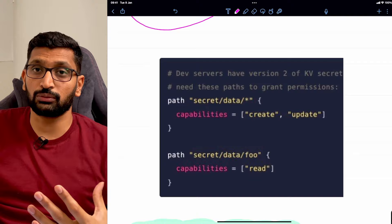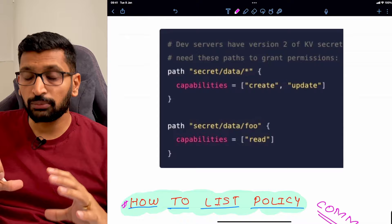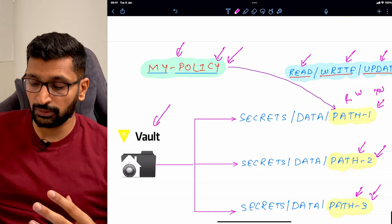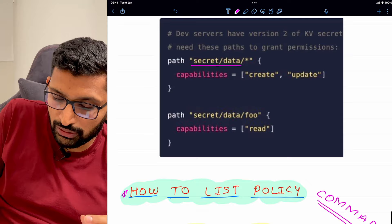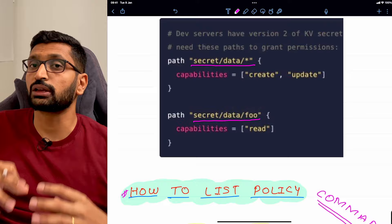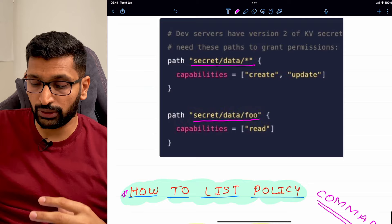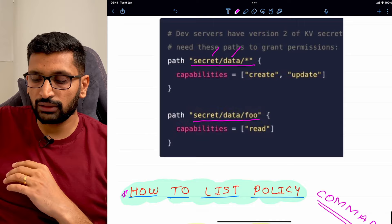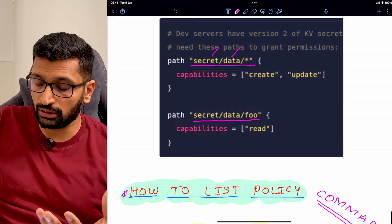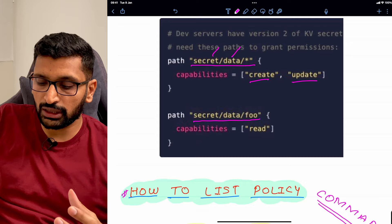In the policy file, the first thing to notice is the path — you specify the path where the policy will be applied, and you can include multiple paths in a single policy file. The first path starts with 'secret', then 'data', then a wildcard. So anything after 'data' will have this policy applied with the capabilities 'create' and 'update'.